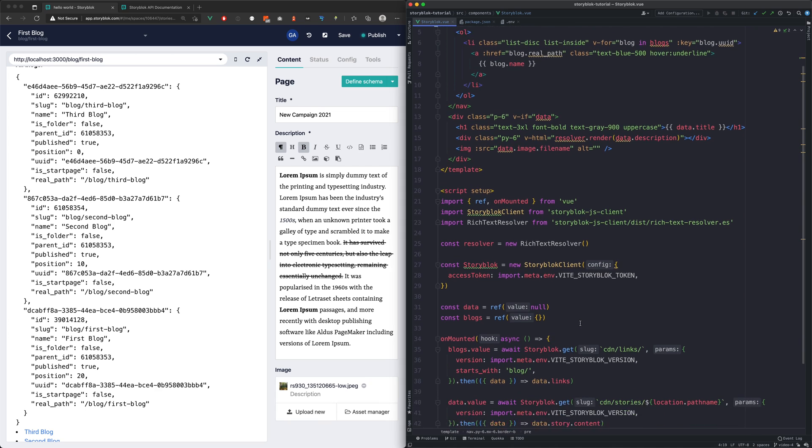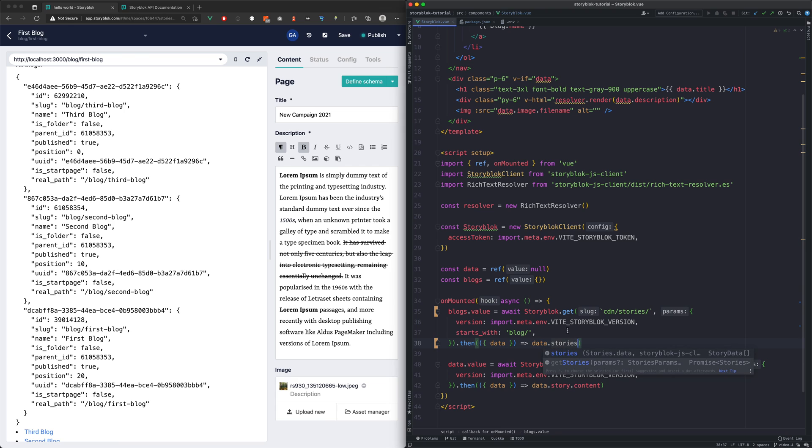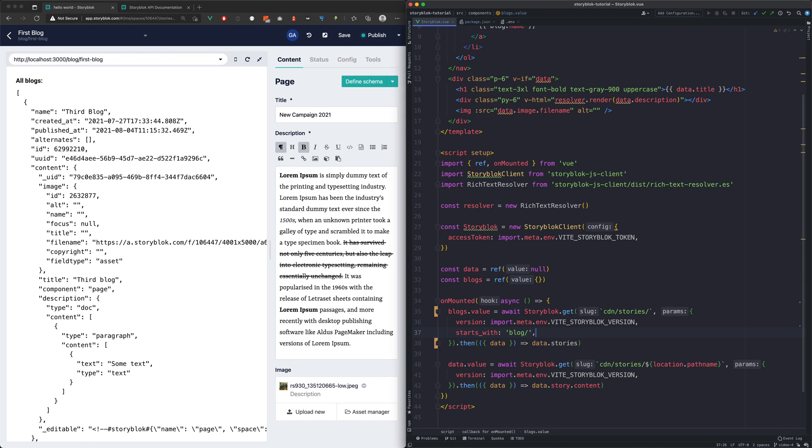To have that data, we will now change our fetch from CDN links to CDN stories. And with this change we have all the data that we need.